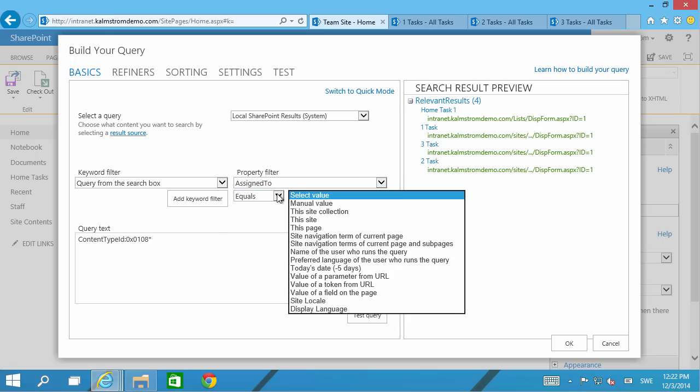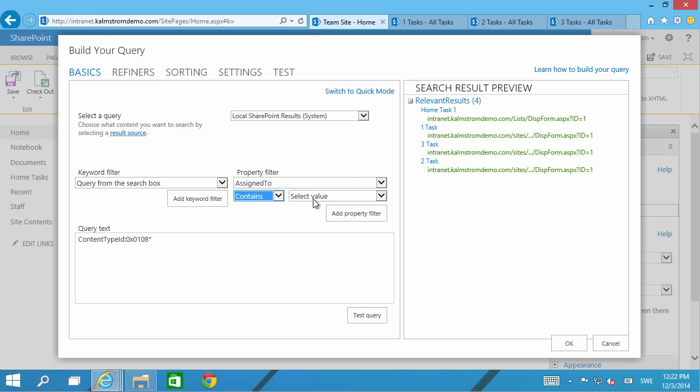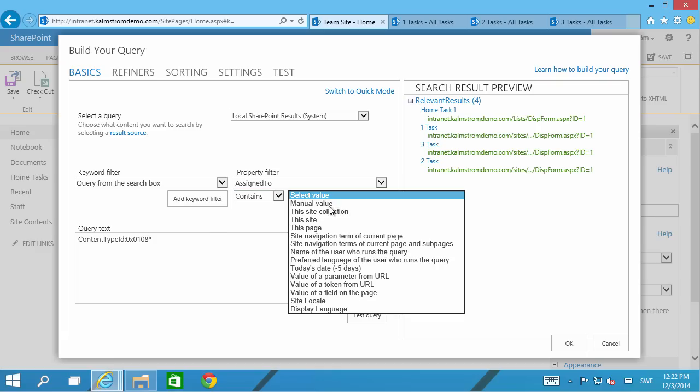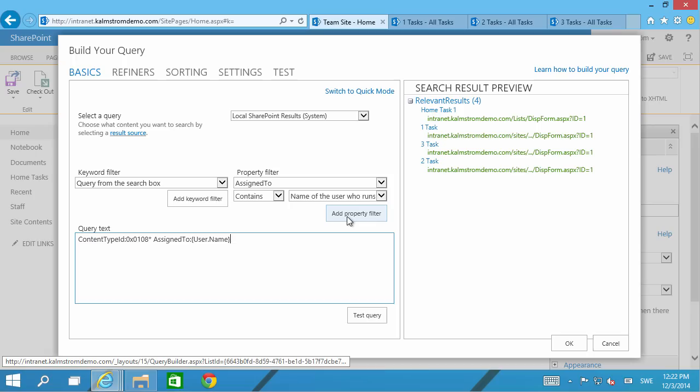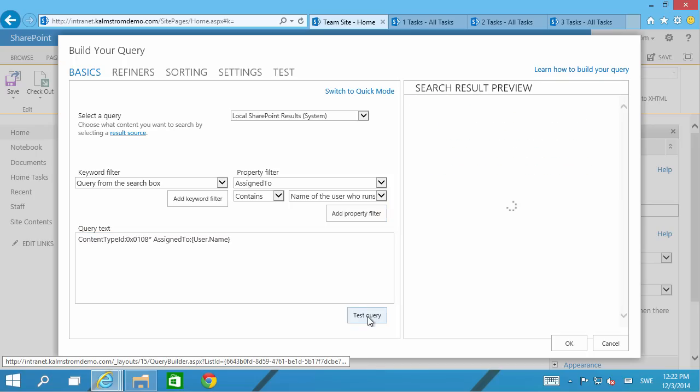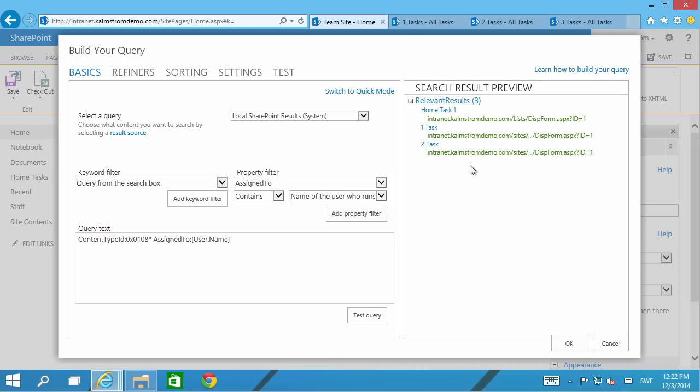Of course these are in alphabetical order and I want that to be where it equals. Actually I can do contains then it will be the tasks that are assigned to me or they might be assigned to somebody else also. So contains and then name of the user who runs the query. So that should show me three of these now. I'm going to test the query and that shows me three. That works beautifully.